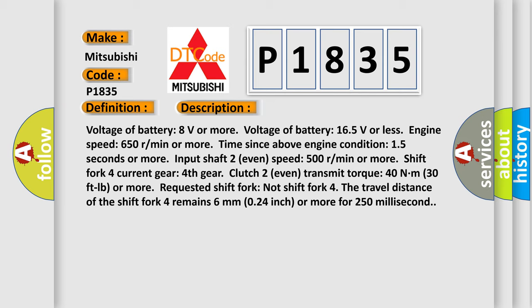Shift fork 4 current gear 4th gear, clutch 2 transmit torque 40 nm (30 ft-pound) or more, requested shift fork not shift fork 4. The travel distance of shift fork 4 remains 6mm (0.24 inch) or more for 250ms.